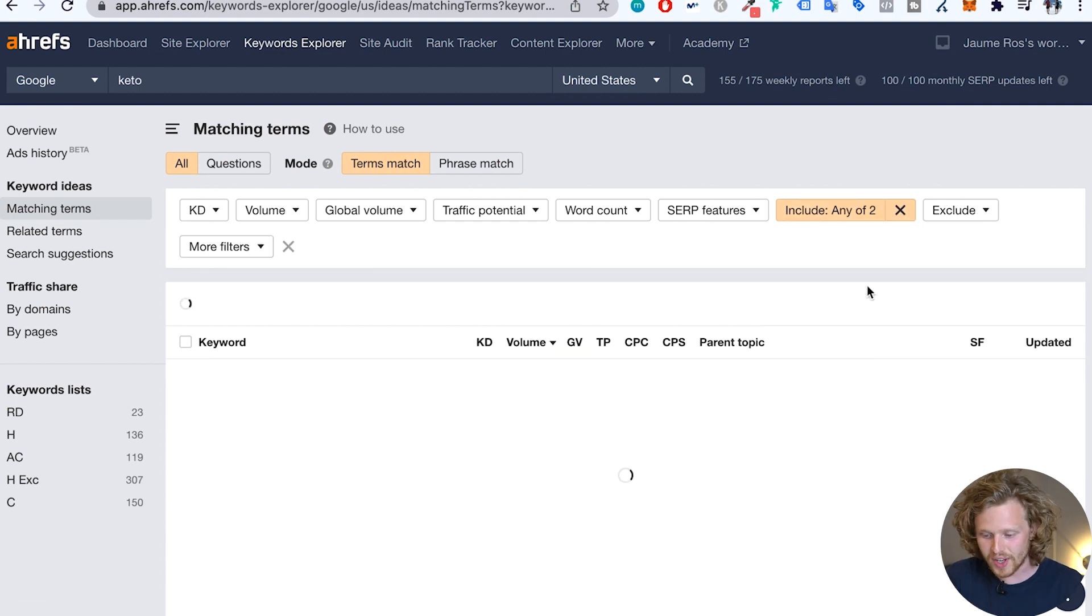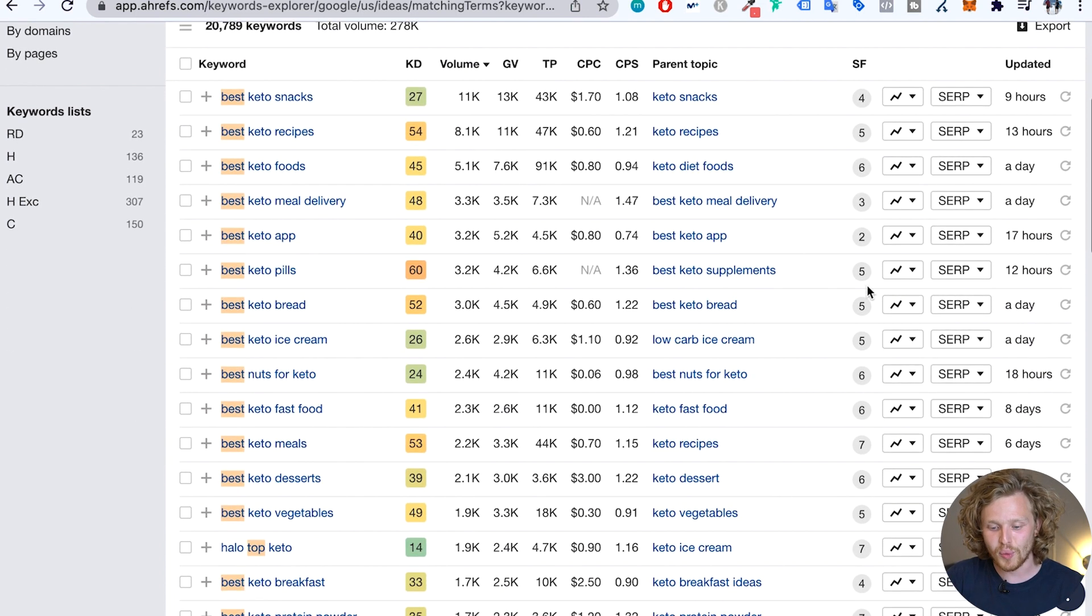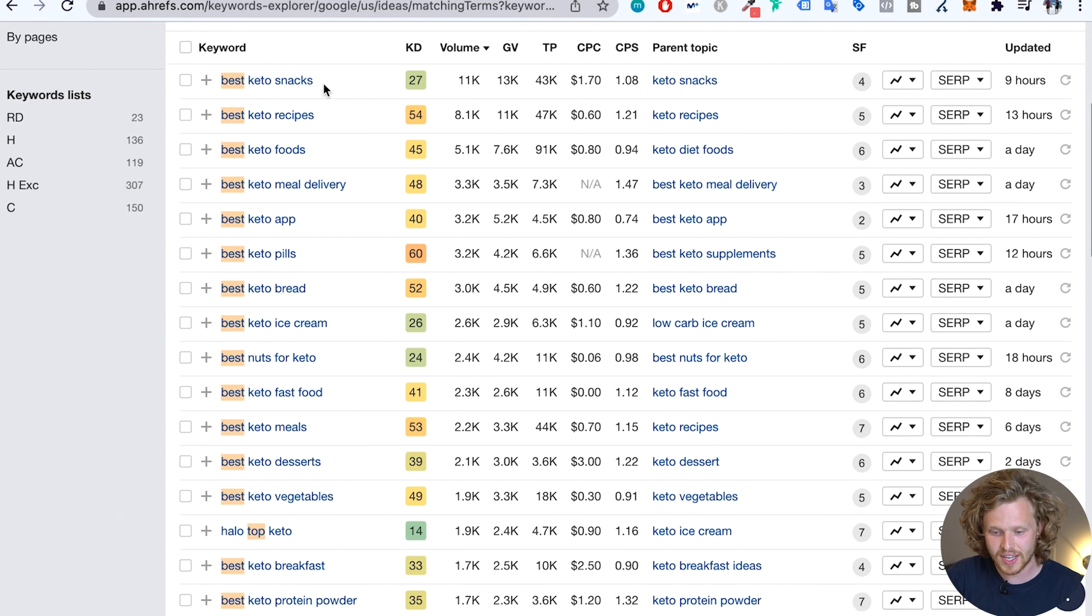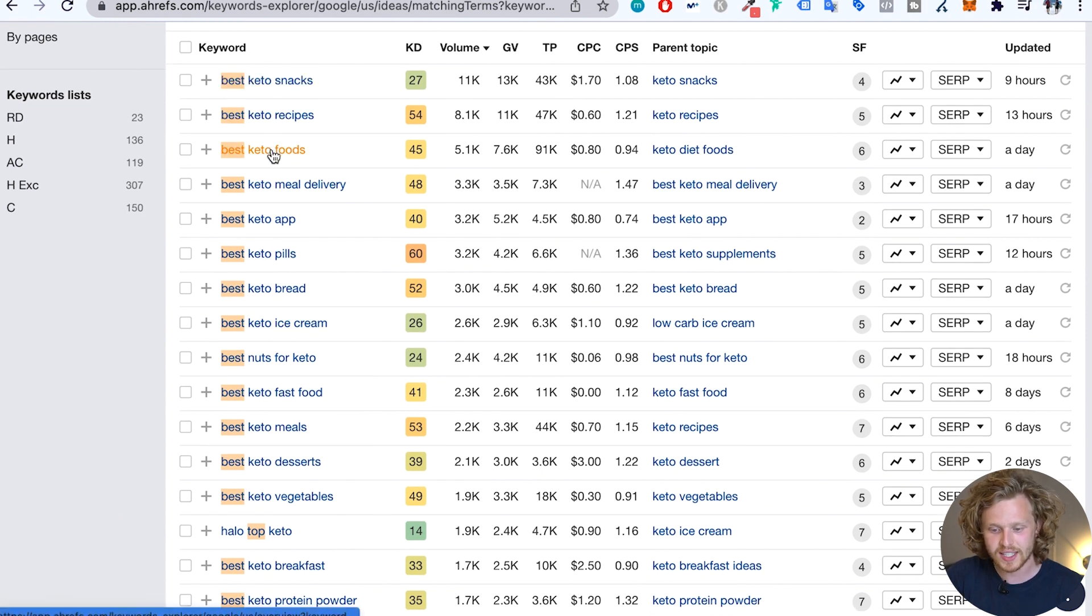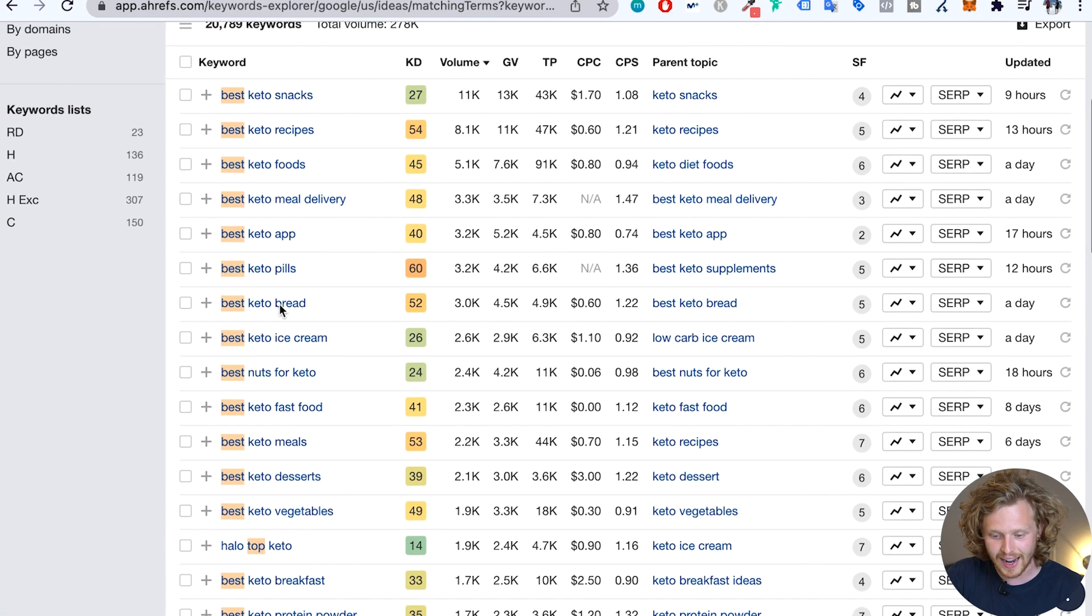And when I click apply, we're going to see that we get a much more refined list of keywords. So best keto snacks, foods, meal delivery, pills, bread, ice cream. So these are the type of keywords that are going to make a lot more sense for my affiliate website. I really recommend you guys use keyword modifiers. It's going to make your keyword research a lot more efficient.